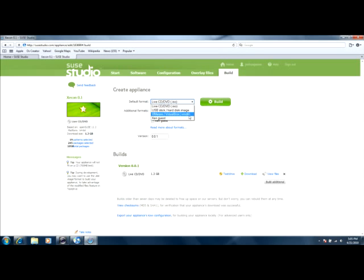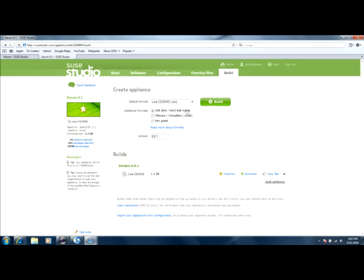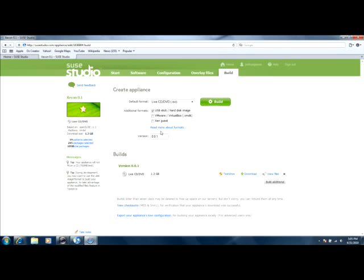I prefer ISO. But you could click any one of these. You can also click all the other formats. So what this will do is it will make a type of file that's compatible with ISO, VMDK, ZEN, and also USB stick and hard disk. You click your version, and this will be displayed on your console of what version you have.